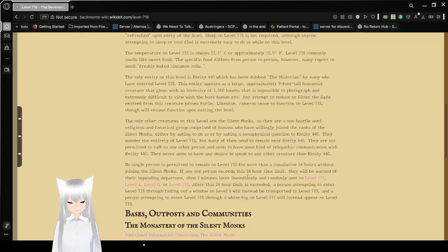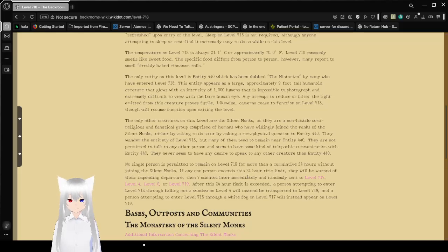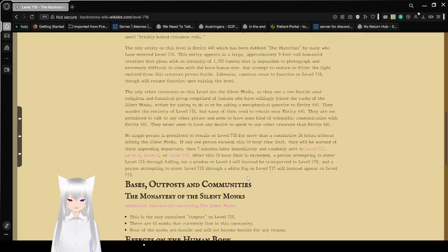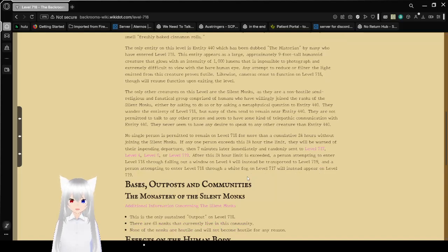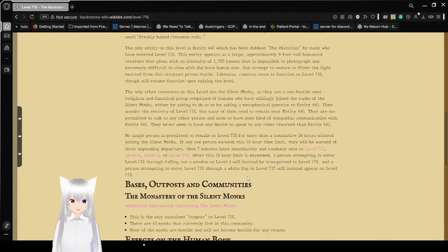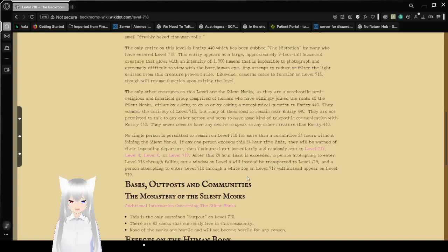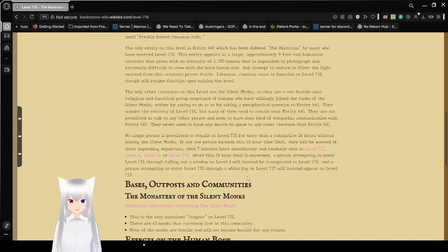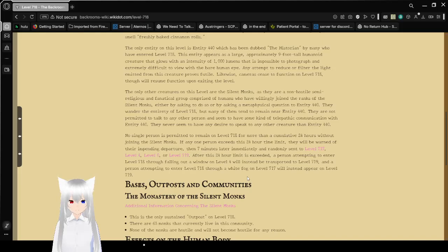The only entity on this level is Entity 440, which has been dubbed the Historian by many who have entered Level 718. This entity appears as a large, approximately 9-foot-tall humanoid creature that glows with an intensity of 1,000 lumens, that is impossible to photograph and extremely difficult to view with the bare human eye. Any attempt to reduce or filter the light emitted from this creature proves futile. Likewise, cameras cease function on Level 718, though will resume function upon exiting the level.